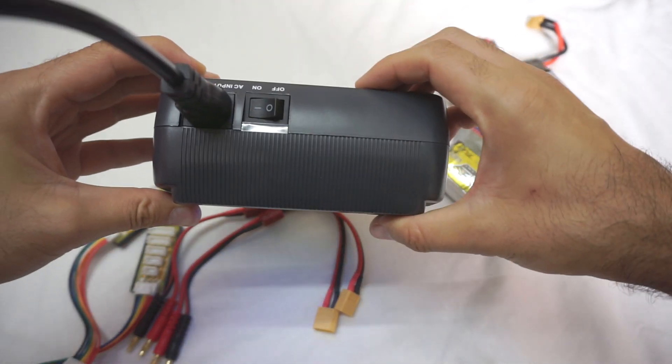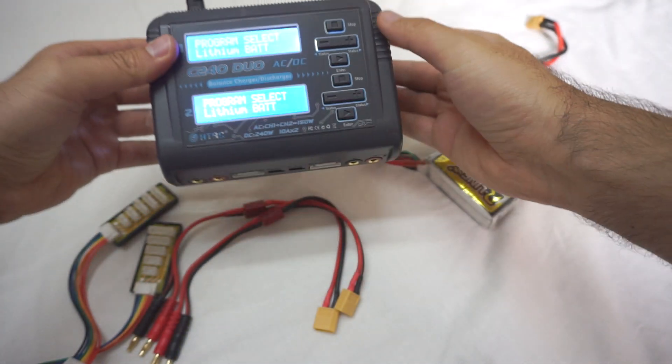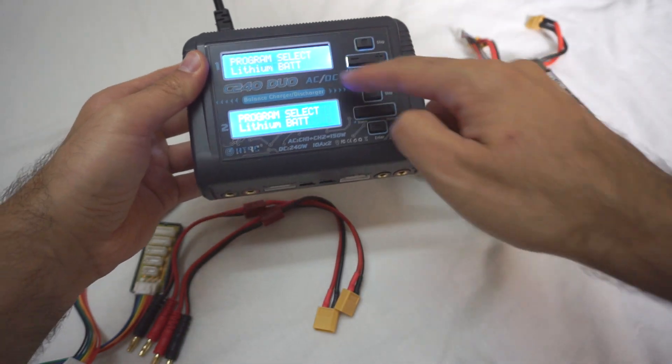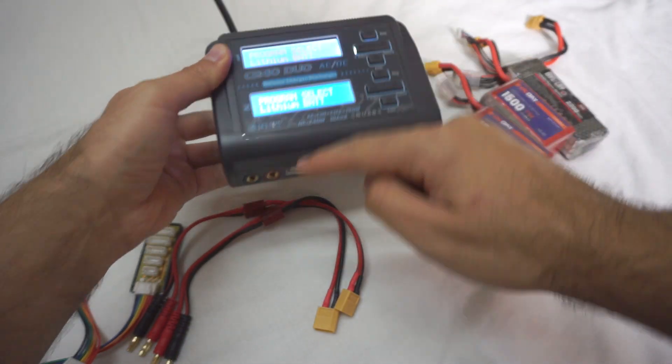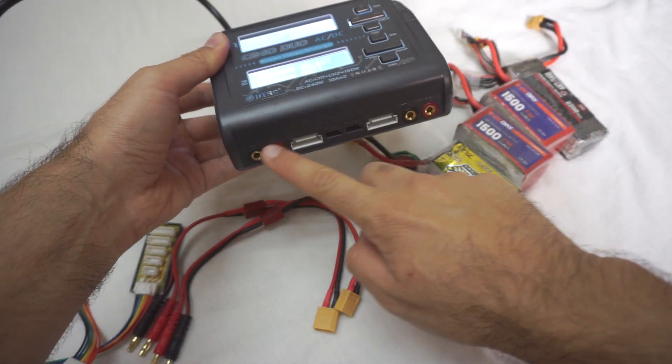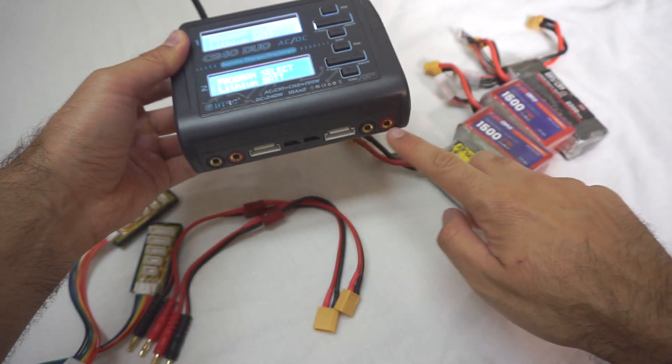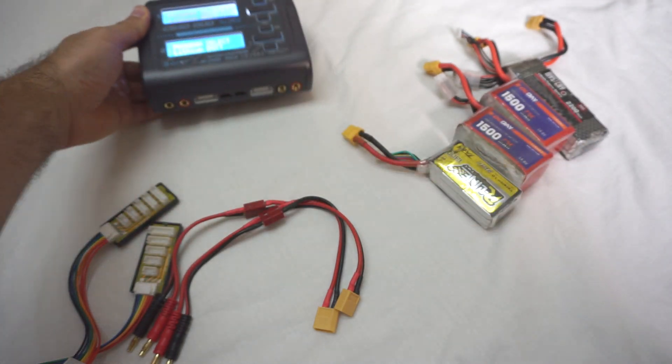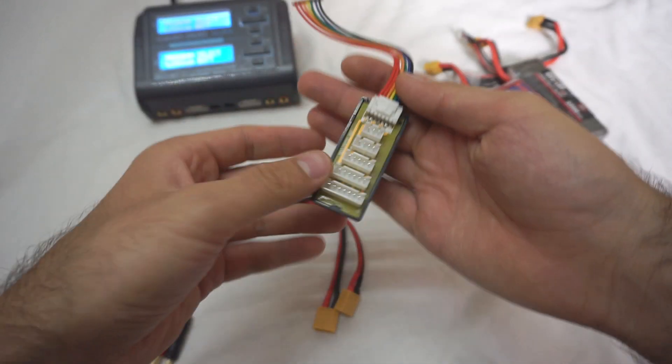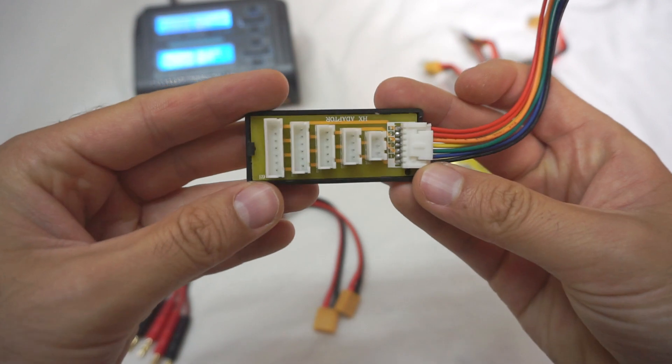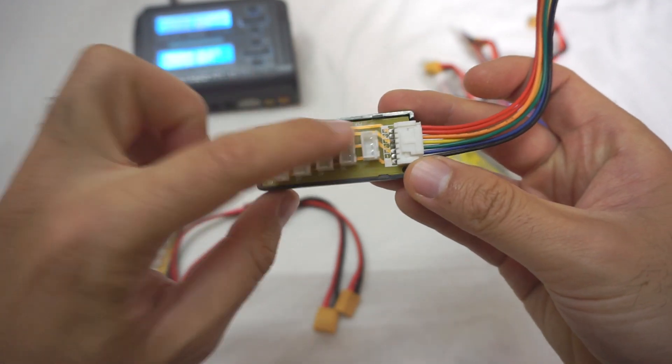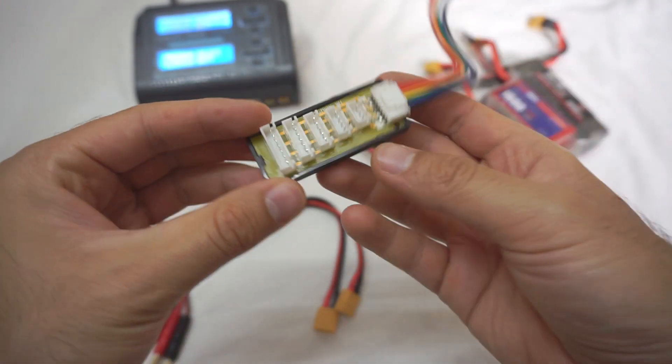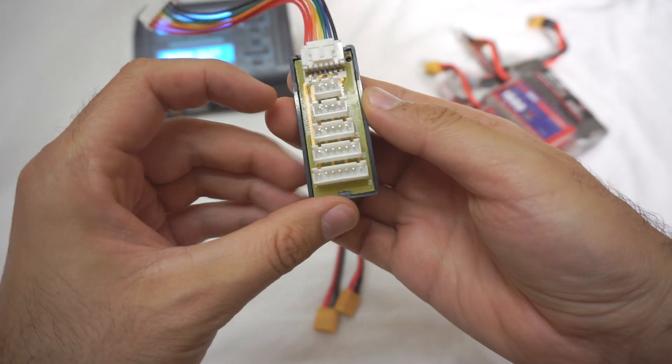Power it on. It has two displays—the top one is for the left output and the lower one is for the right output. Now let's connect these cables. These are for the balance plugs for different types of batteries.